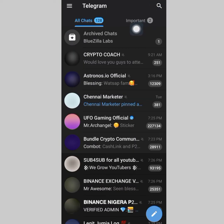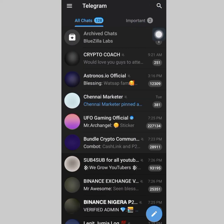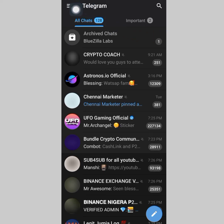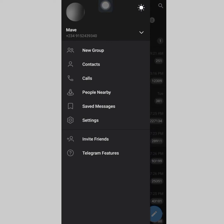The best way for you to do this is by going to your Telegram. When you're on Telegram, click on the hamburger menu icon at the top left corner, then click on Settings.